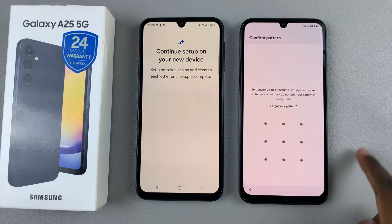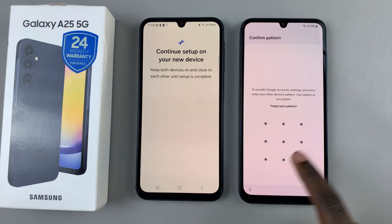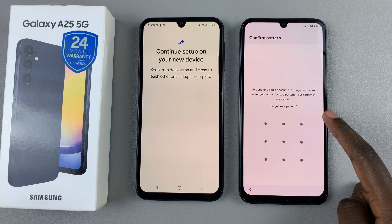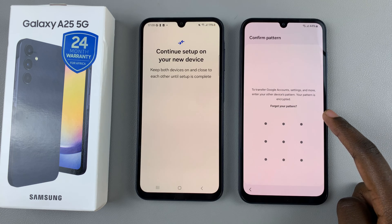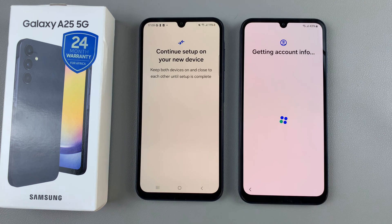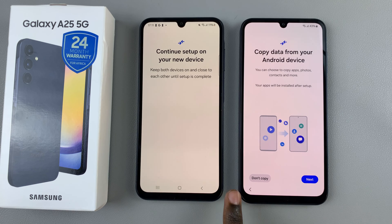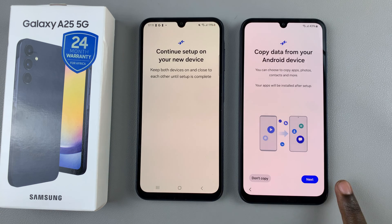Then you'll be prompted to use the Screen Lock Type on your old phone. So use your PIN, password, or pattern. It will then continue with the setup process. From here, you'll have the choice to copy data from your Android device. You can choose the option to not copy, or you can tap on Next to continue.